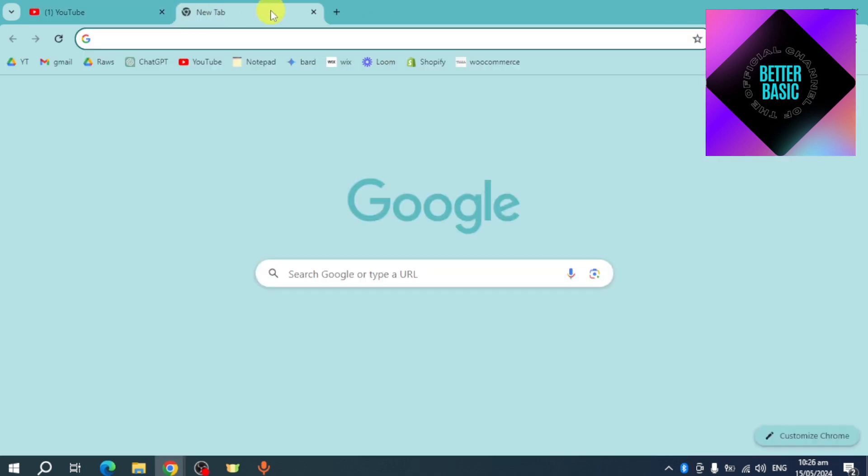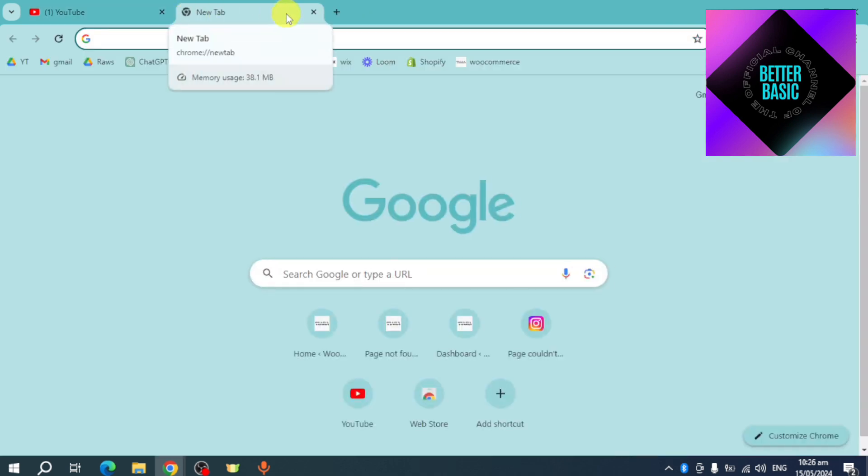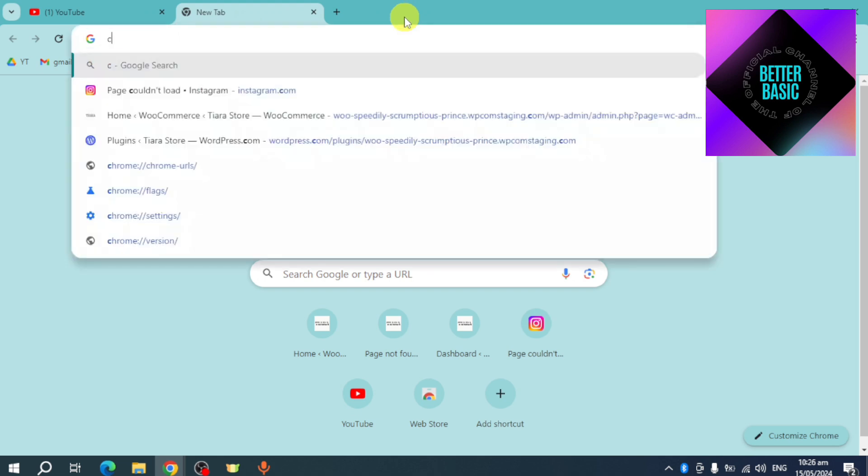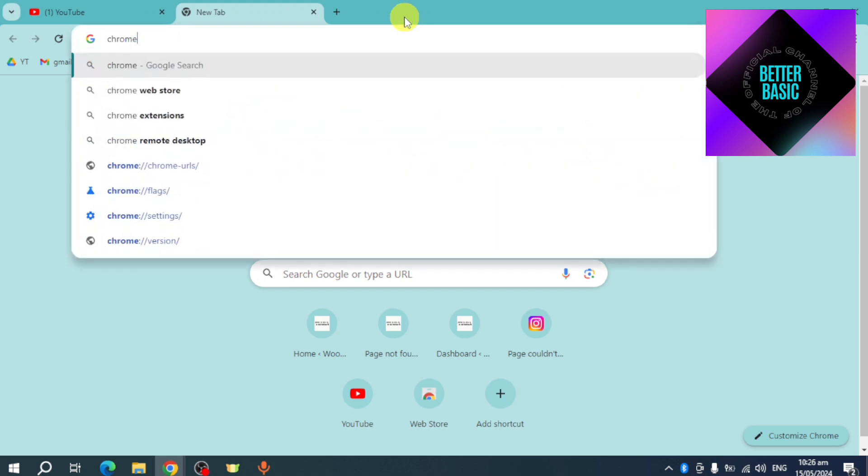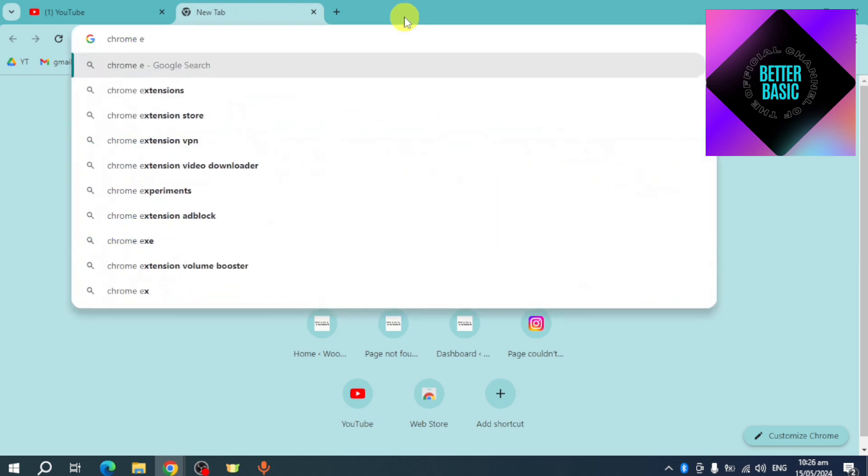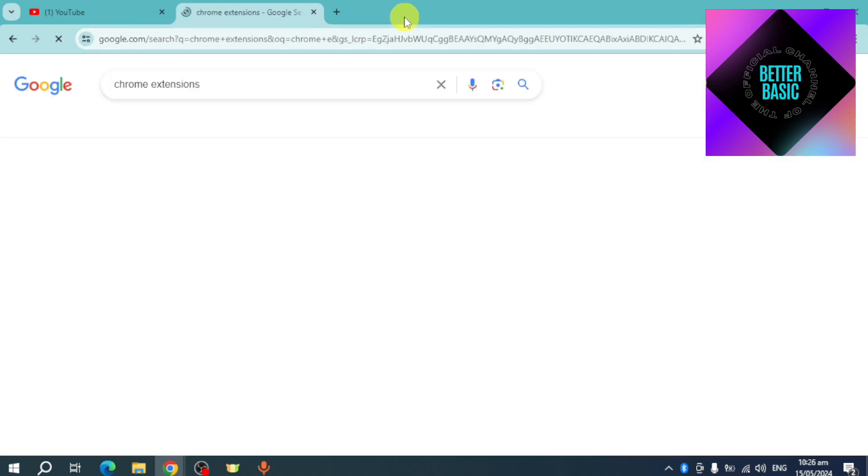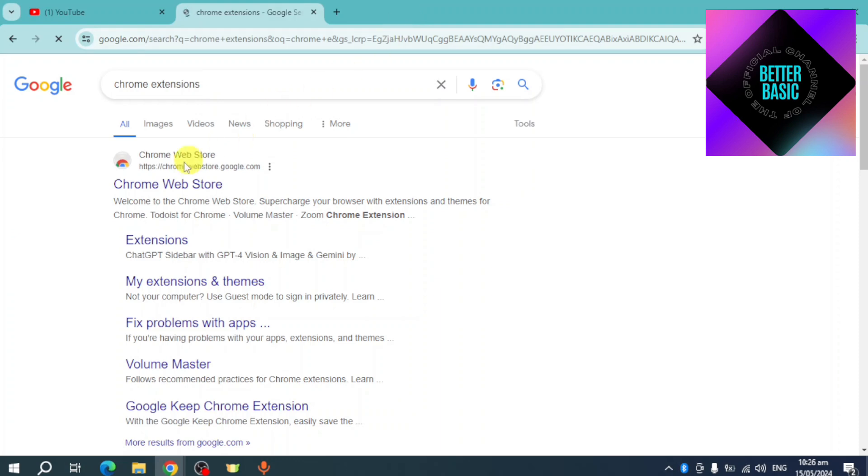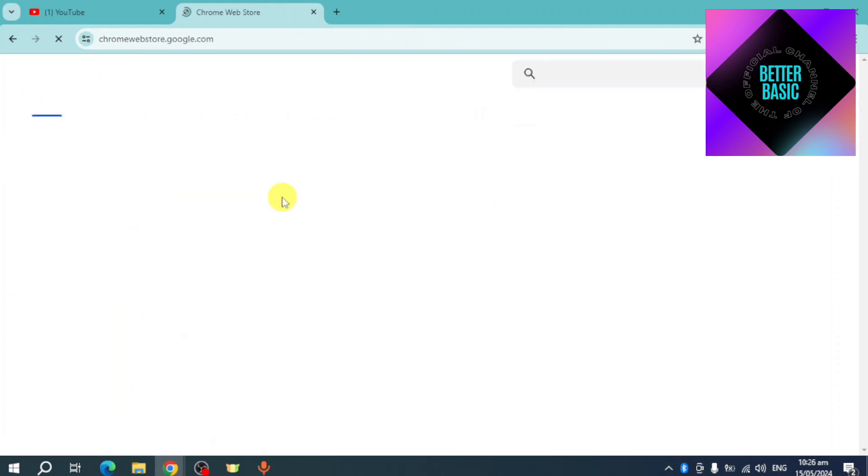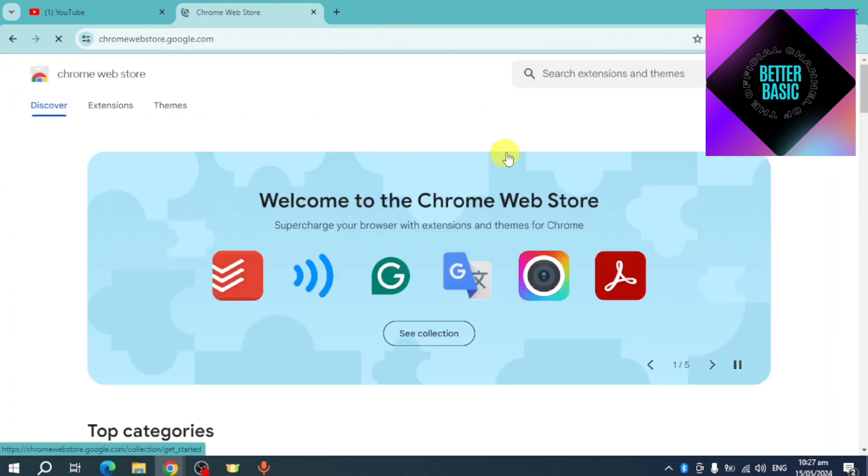Click on this plus button or this new tab, then search in here for Chrome Web Store. You can actually search for Chrome extensions as well. You can see in here your Chrome Web Store, so click on this one. Once you have clicked on it, click on this search icon and then search in here...